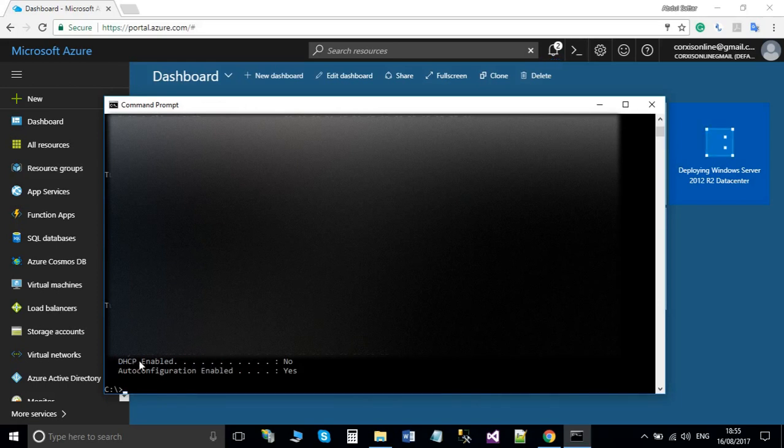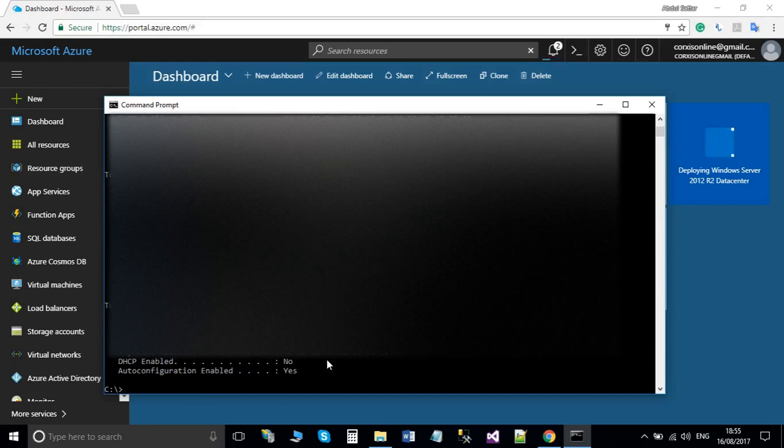If it says DHCP enable: no, it means that your virtual machine is set up with a static IP. If it says yes, then it means that your machine is set up with a dynamic IP.